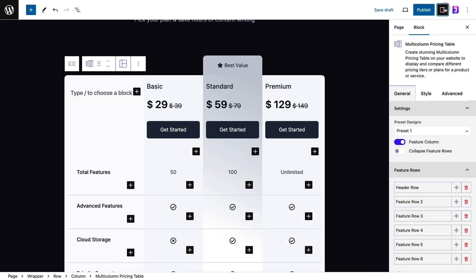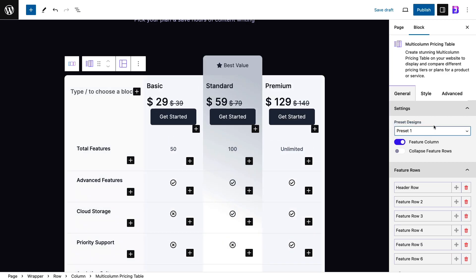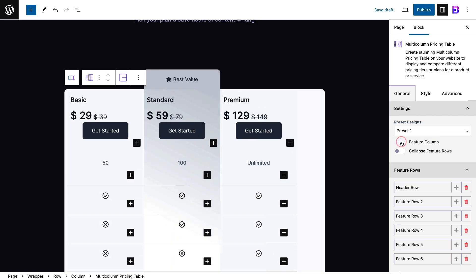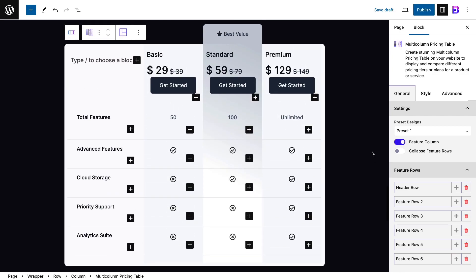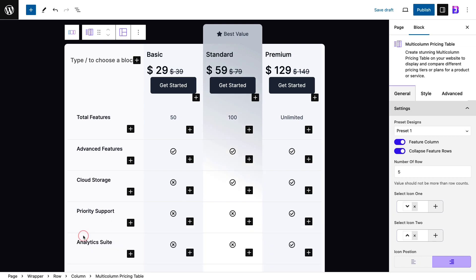Now, click on the block editor and here you can choose ready layouts for the pricing table from the preset designs option. You can toggle the feature column button to highlight a specific column. You can also enable or disable the collapse feature rows option if required. Add the number of rows you want to show in the table.